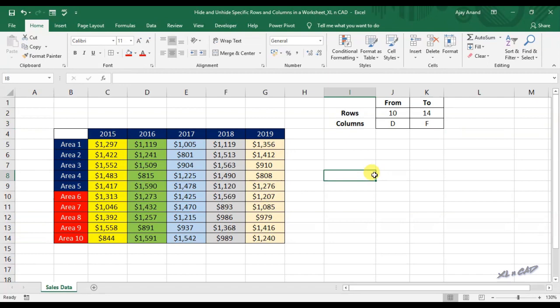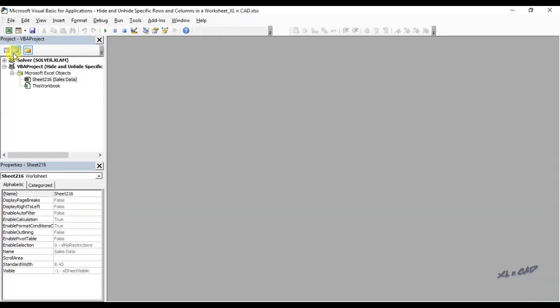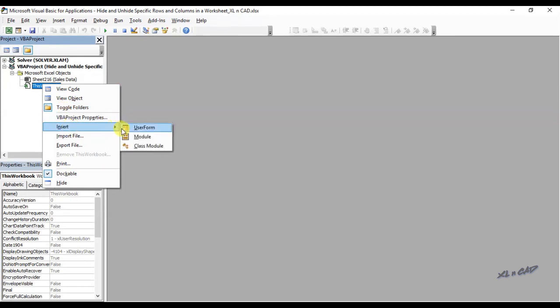For creating the macro, go to the developer tab, click on Visual Basic, insert a module.